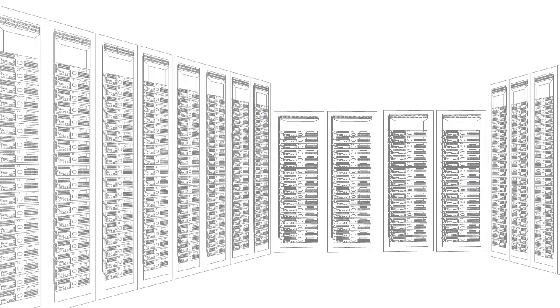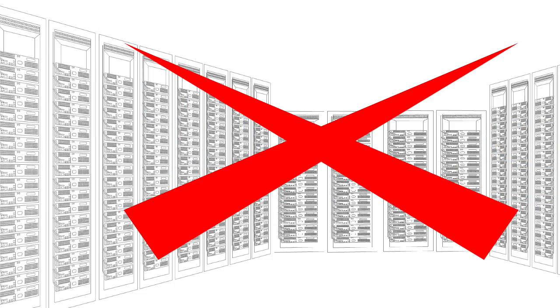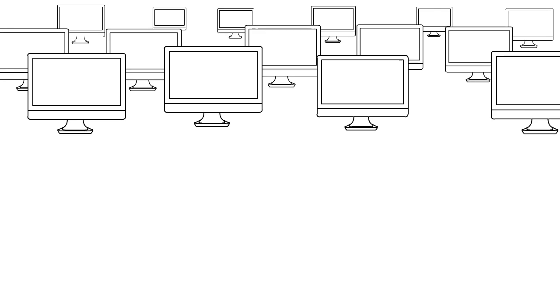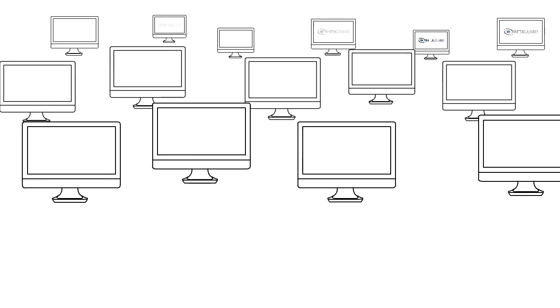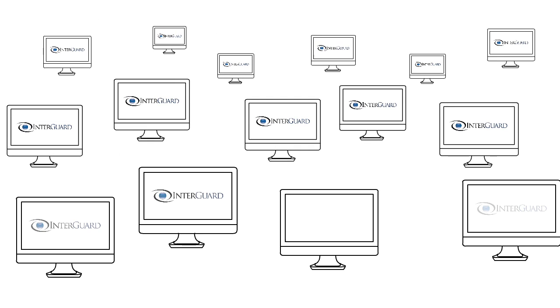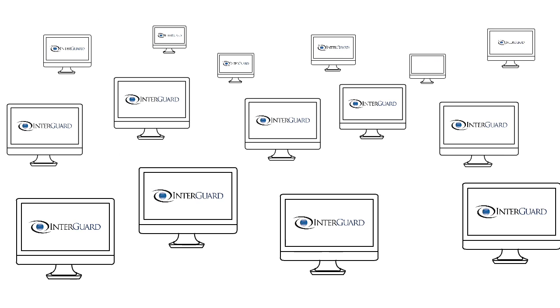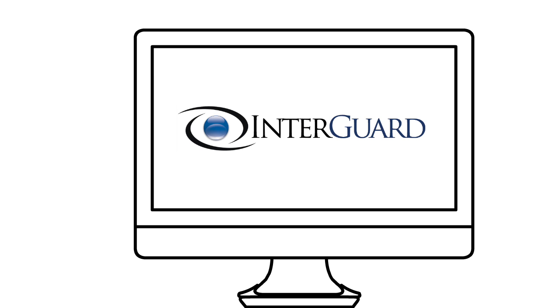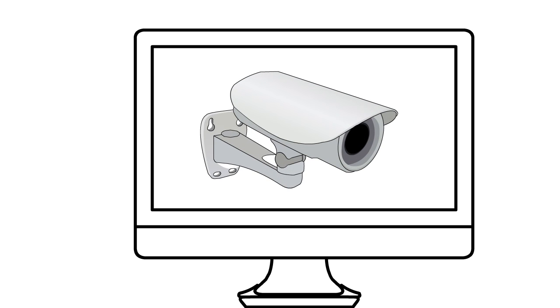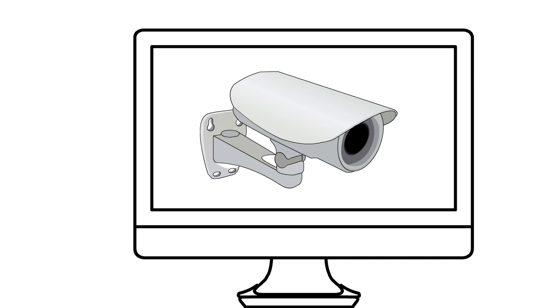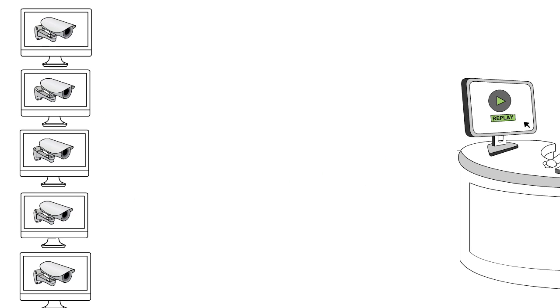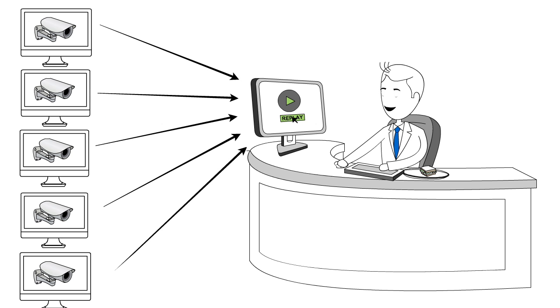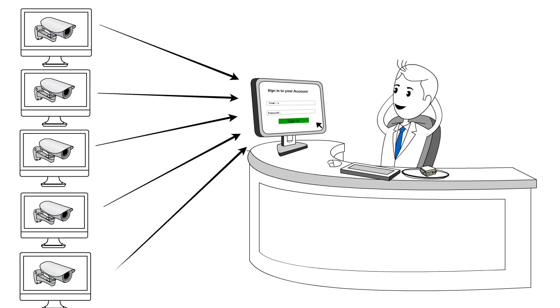Instead of monitoring systems, InterGuard records users at the end point, which is where the critical action takes place. It's like having surveillance cameras installed in your PCs. So you get to see everything that happens just as clearly as watching a replay.